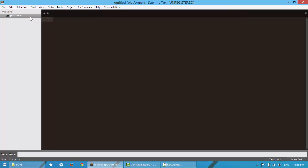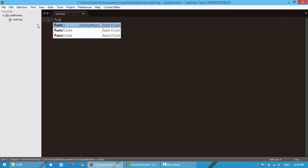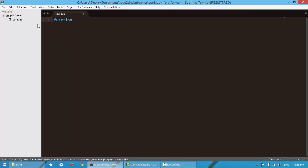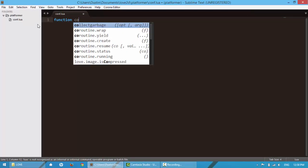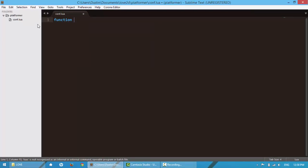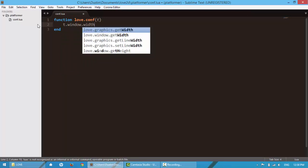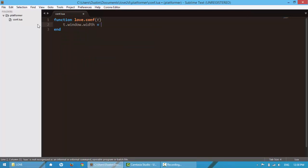So getting started, let's create a new file. I'm going to name this conf.lua, and in here we're going to configure our window and everything. So love.conf, pass in the variable t, and we're going to say t.window.width, and I like the width of 800.